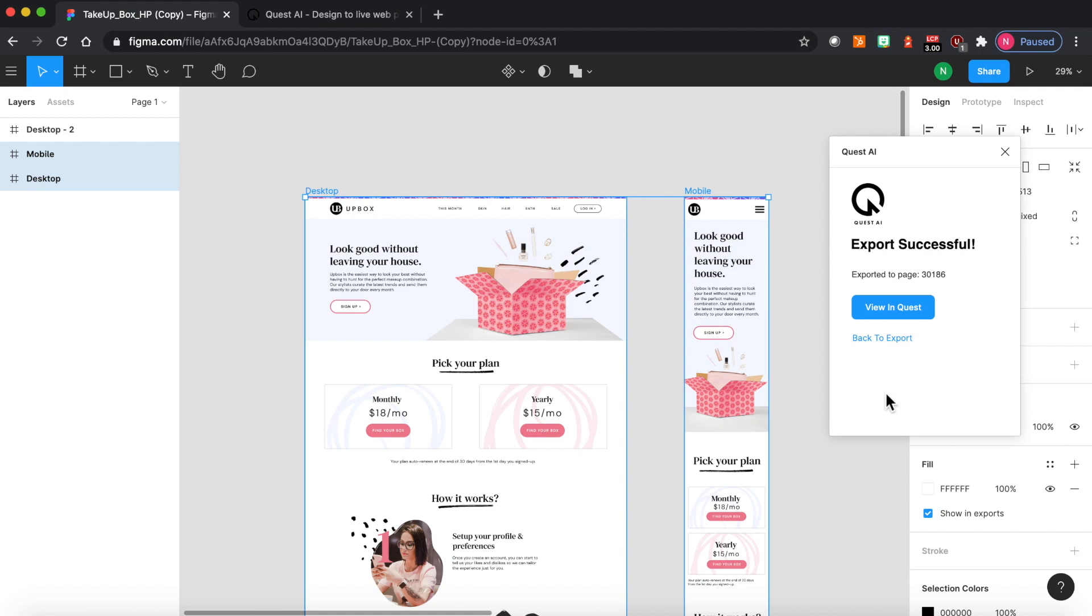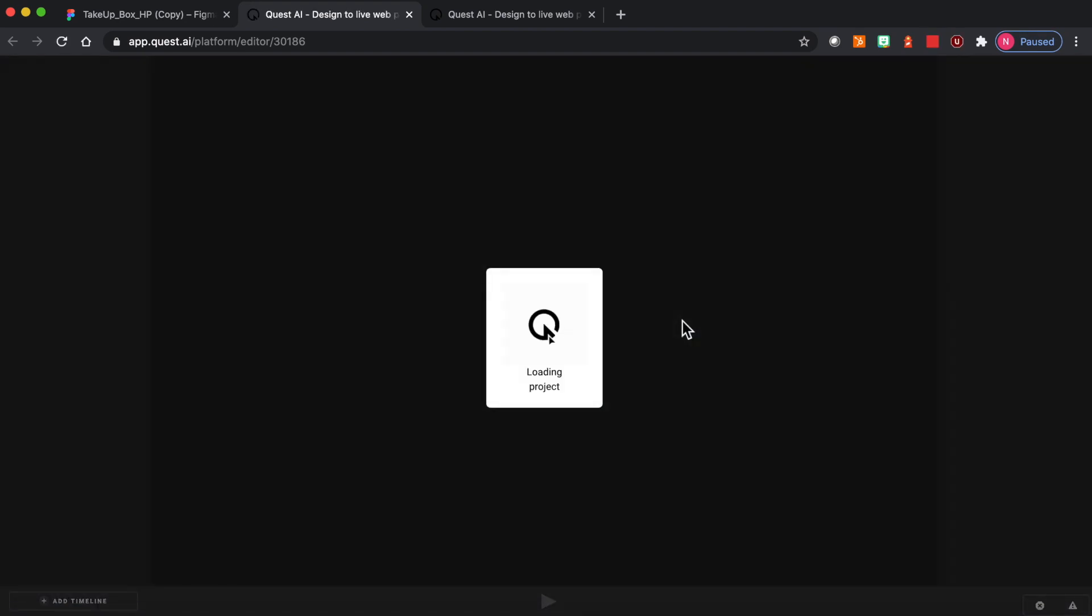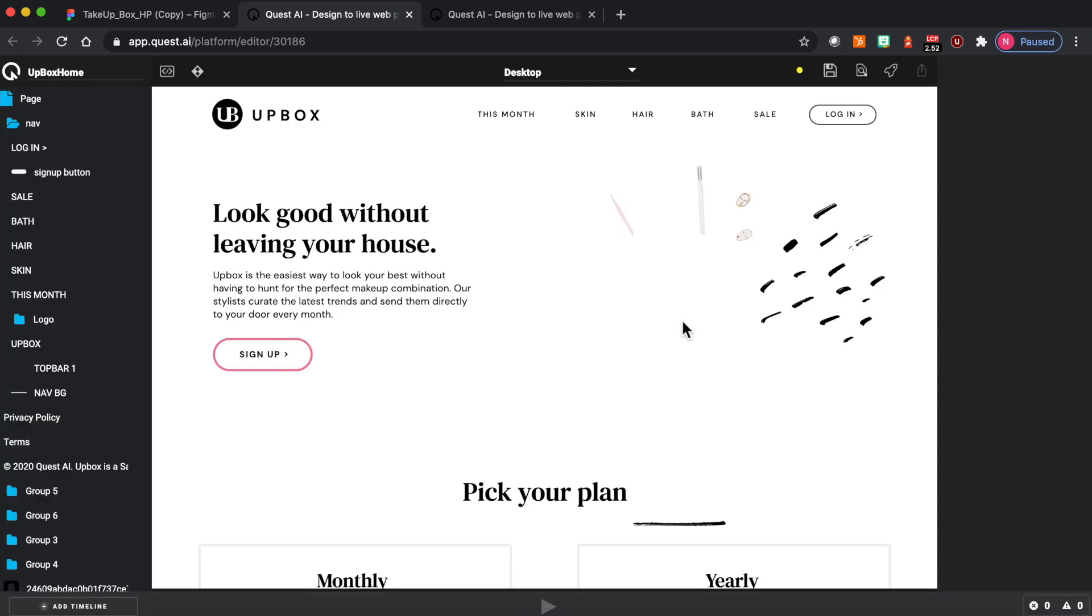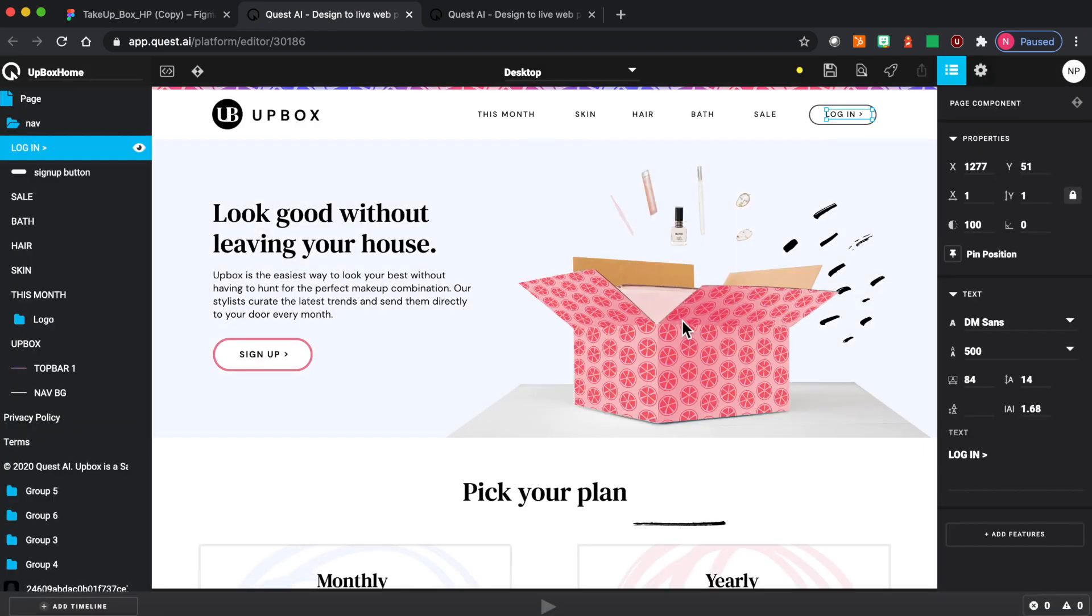Now the design is being exported to Quest where it will automatically be converted into live production ready code. Great. The design has been exported. Let's go view this in Quest.